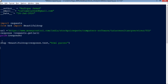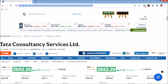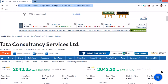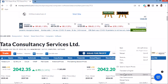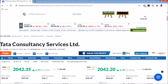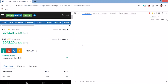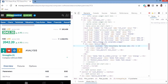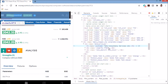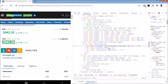Now I need the live stock data from NSE. To find the right element, I go to Inspect on this page and search for the value — for example, 2042.20 — to find exactly where it is in the HTML.